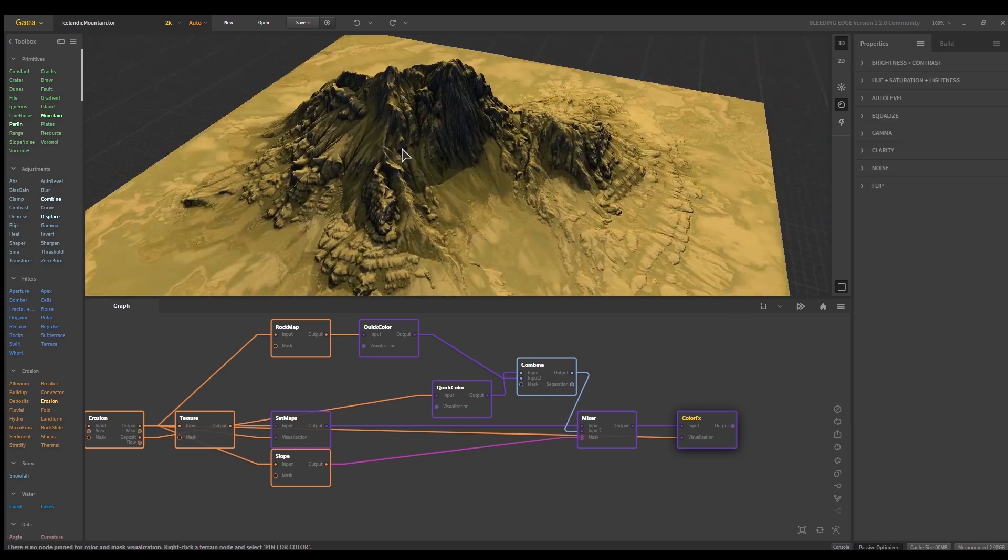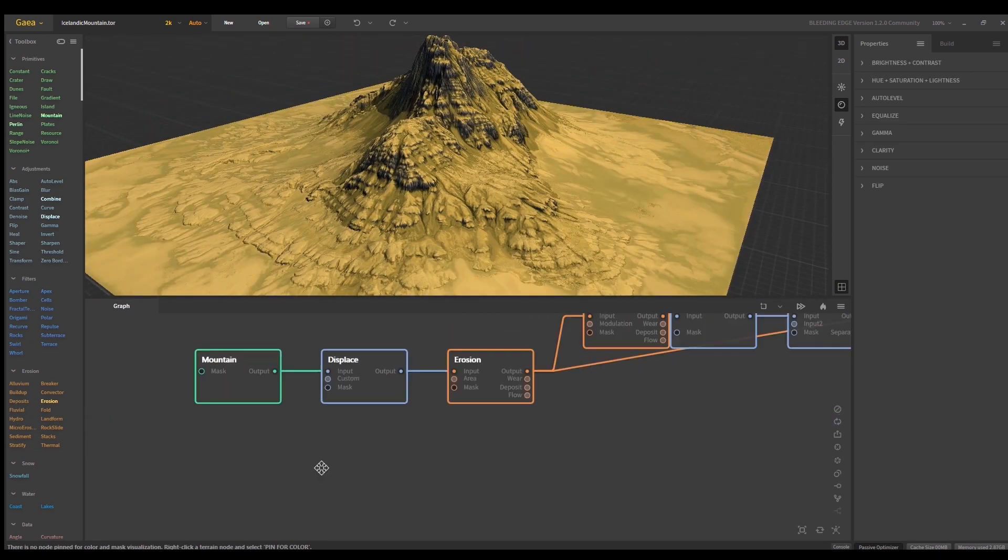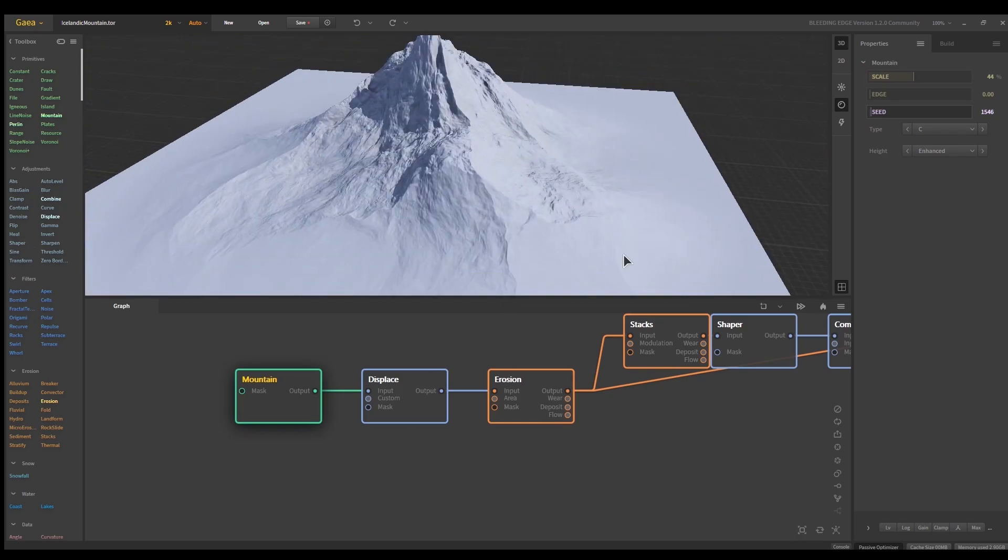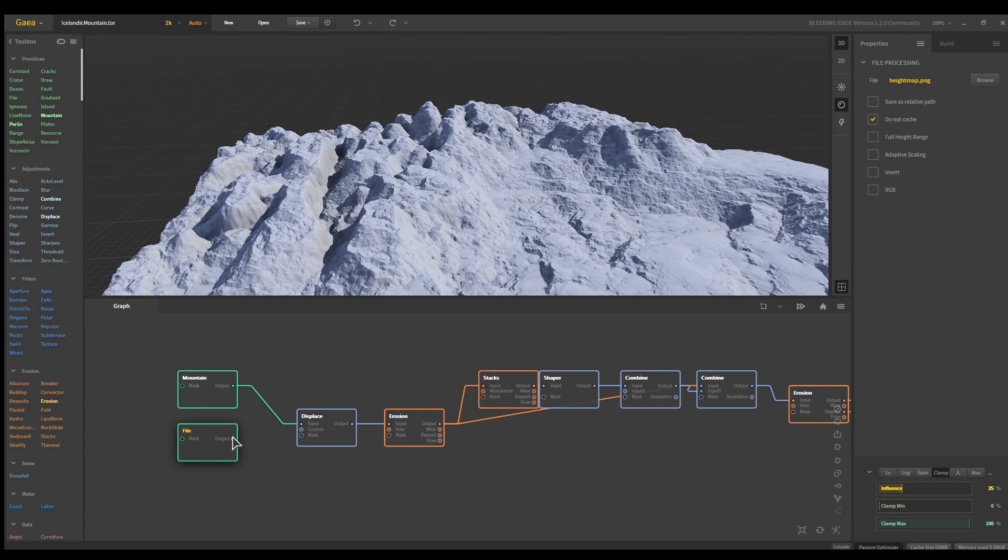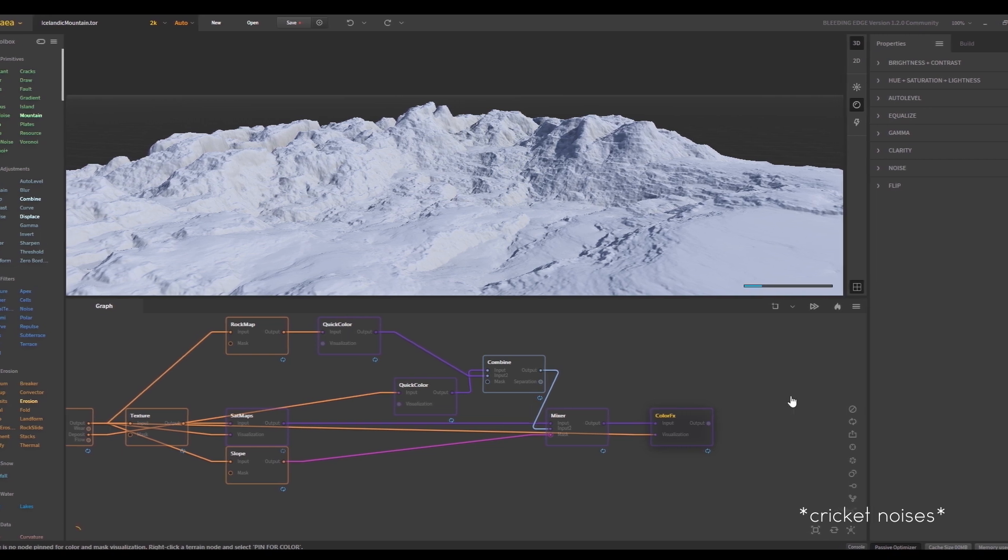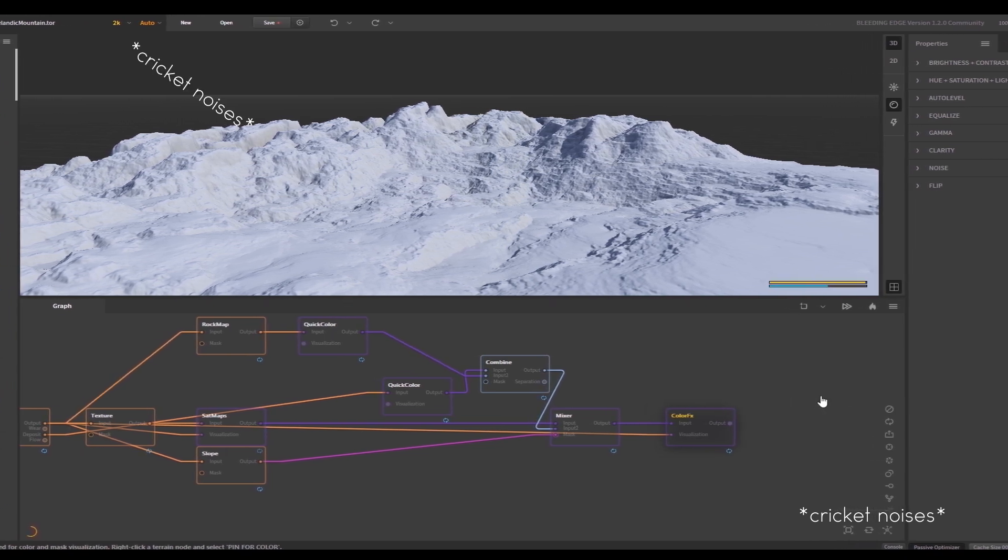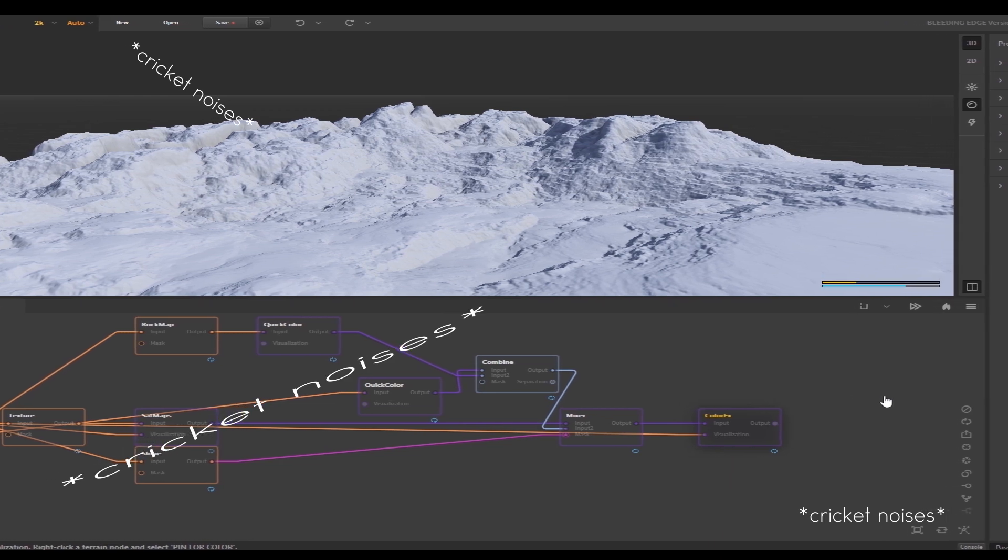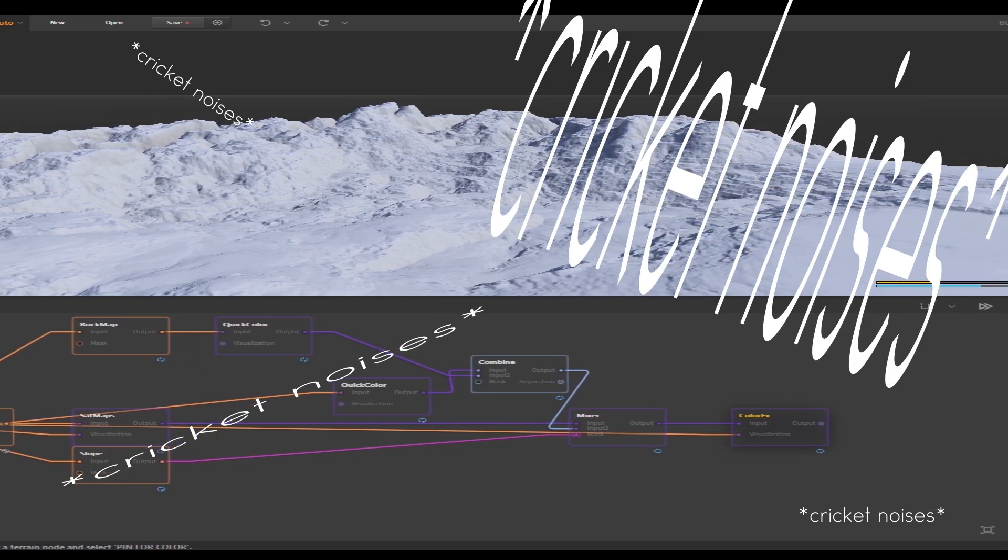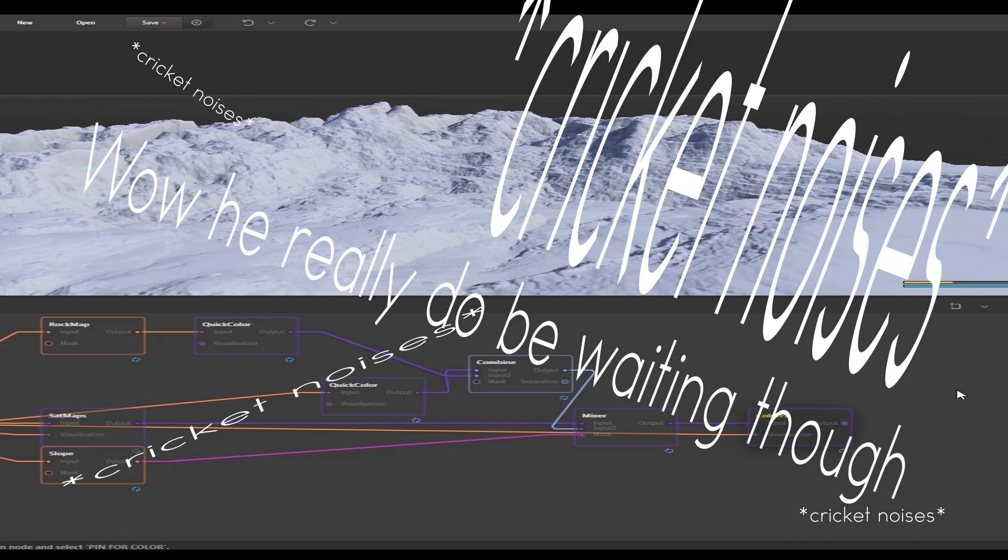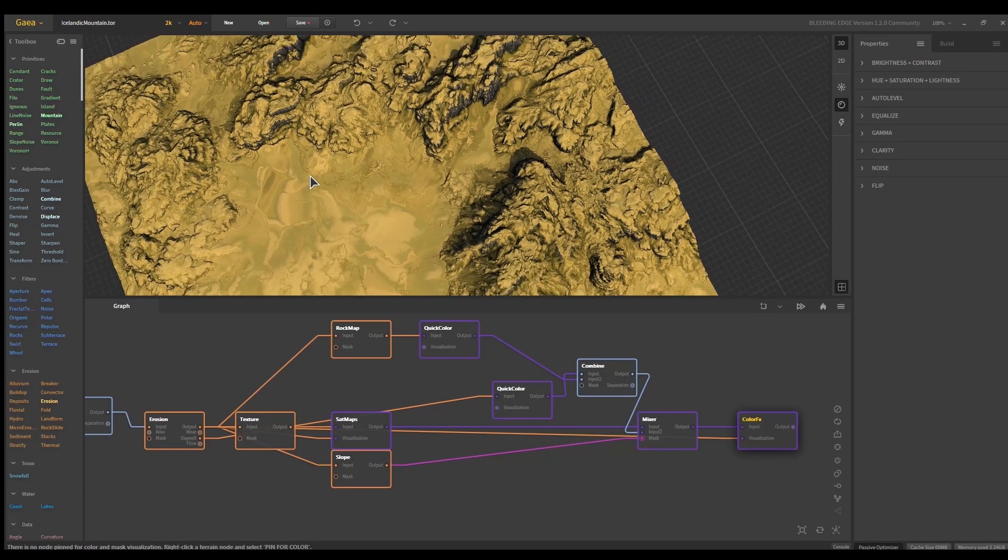Lots of erosion, texture nodes, and sat maps. However, this base mountain looks weak, so I replace it with the landscape I made in WorldCreator. I then connect the new mountain with the main body of nodes and wait a substantial amount of time for the terrain to load.